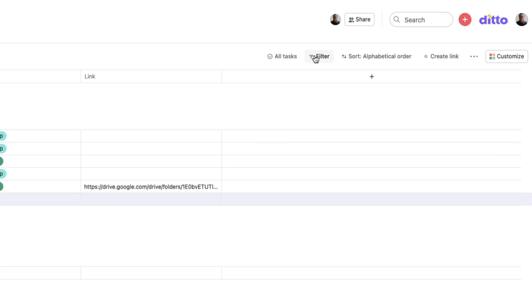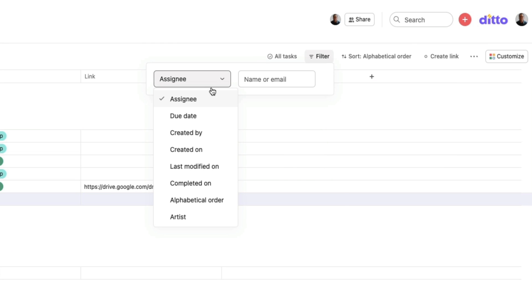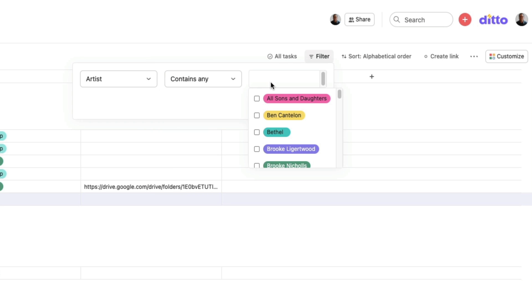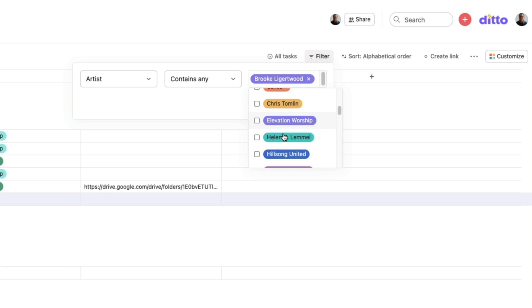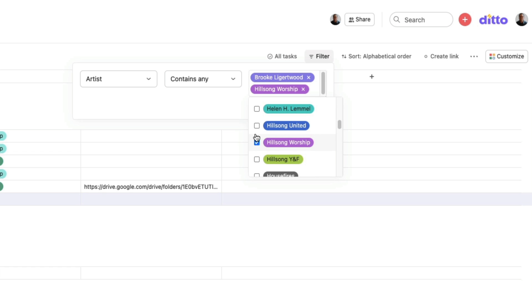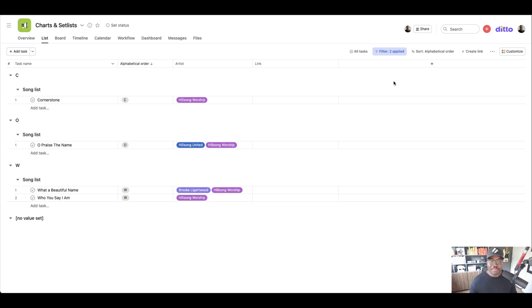I'll just show you what the filter looks like quickly. If I do want to add something in, I want to go by artist, obviously. And then contains any of, let's see, let's see if you can figure out which song is going to pop up. There we go. So let's do that. Apply.